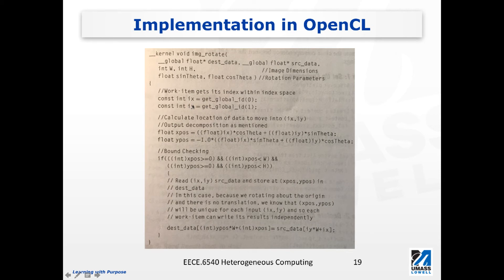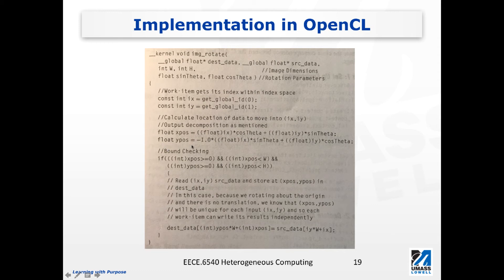The values ix and iy are the coordinates of the current pixel. We calculate the new location of this pixel in the rotated image by applying the formulas for x2 and y2 using the rotation parameters. So ix and iy are the original coordinates of the single pixel, and x_position and y_position are the new coordinates. The next step is to copy the pixel information — grayscale or color value — from the original location to the new location.